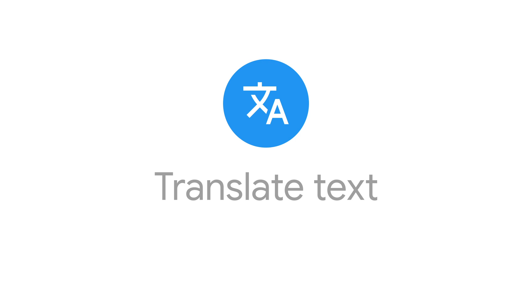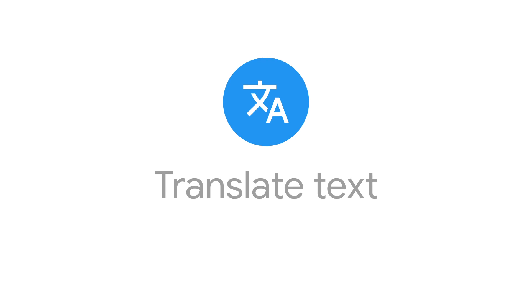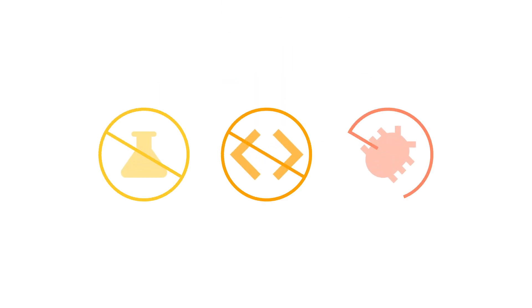Firebase Extensions are pre-built solutions that can be easily added to your applications without the need to research, write, or debug code on your own.